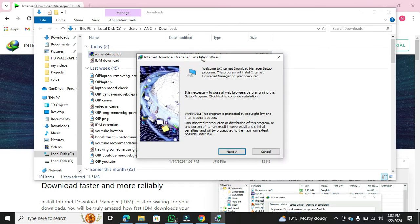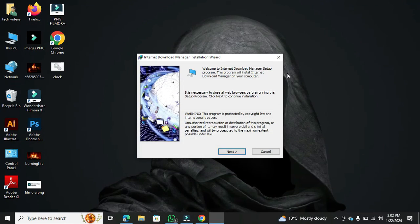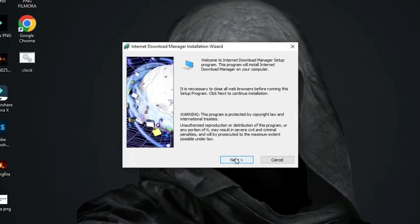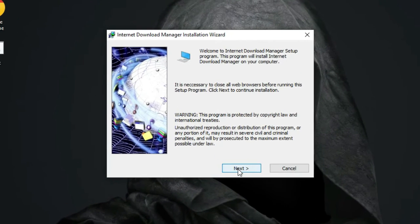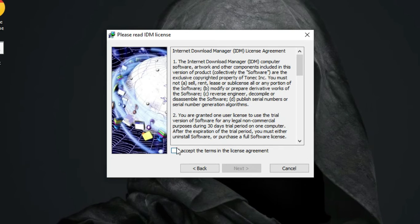During installation, you'll encounter a Windows Security pop-up. Simply follow the prompts and click Next until you reach the license agreement. Agree to the terms, click Next, and proceed with the installation.